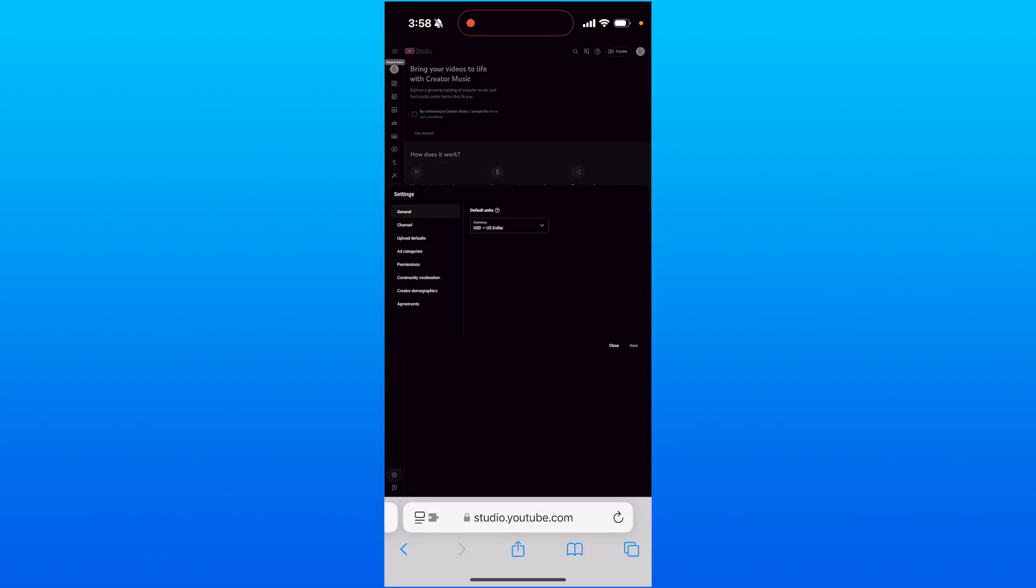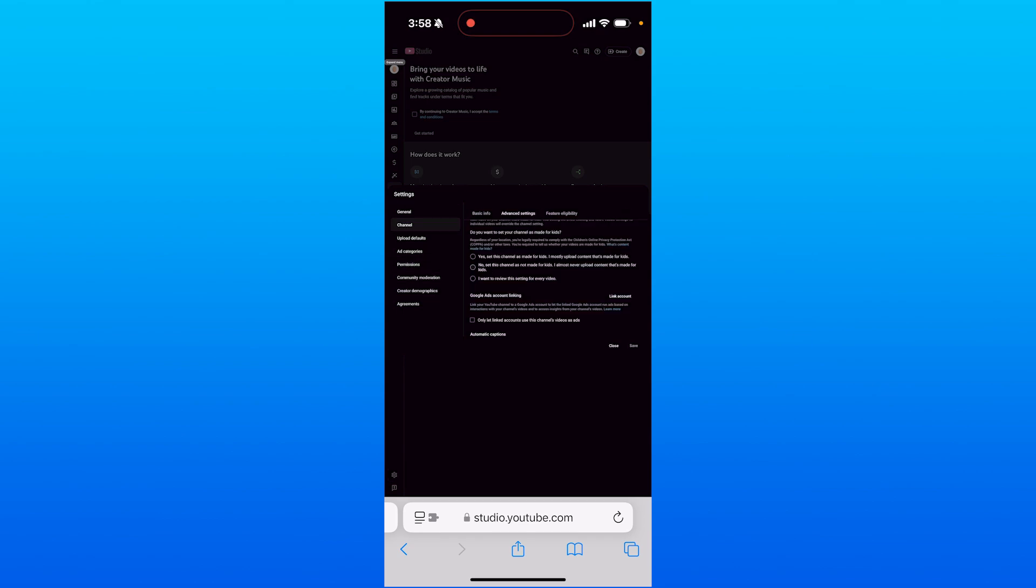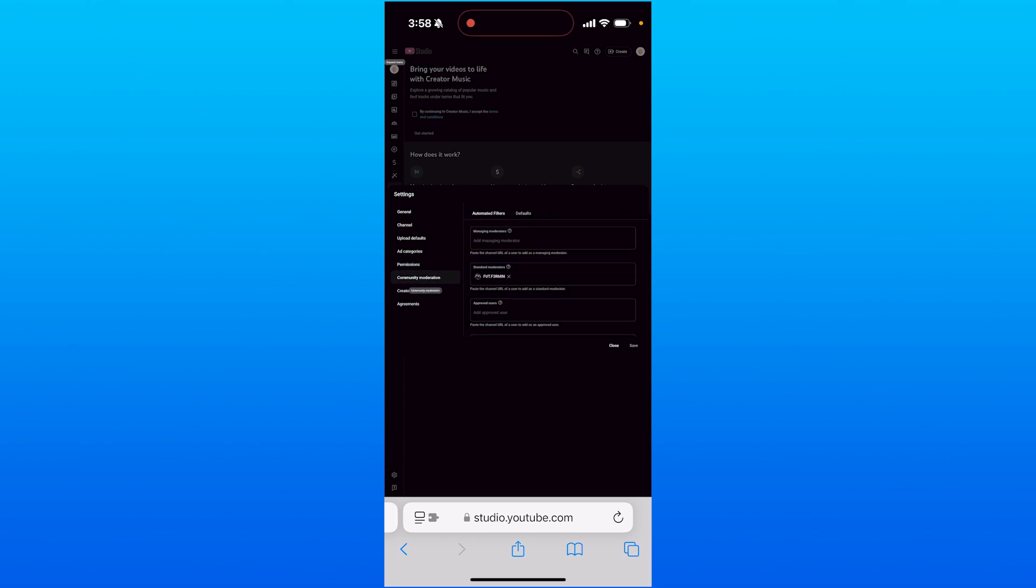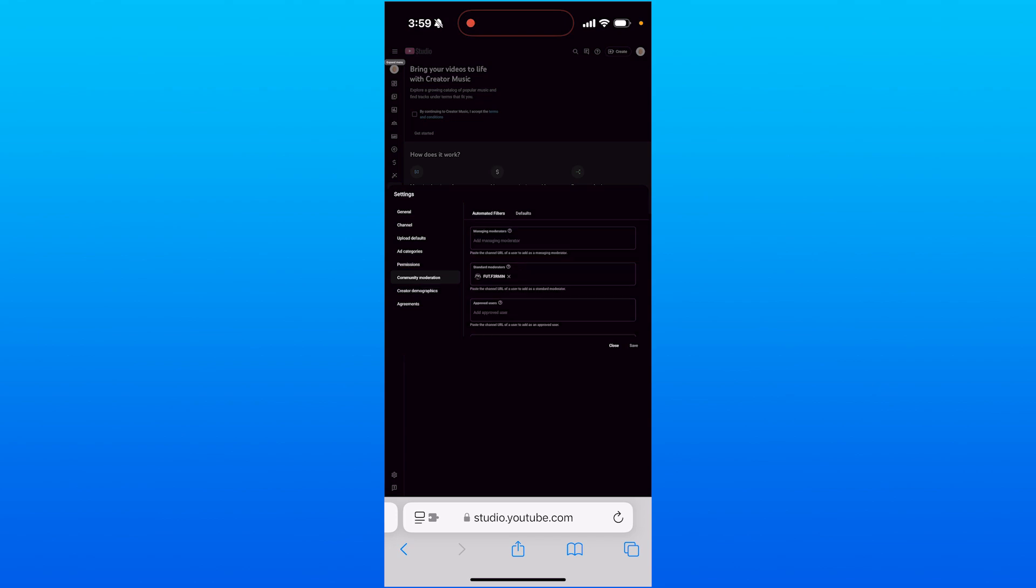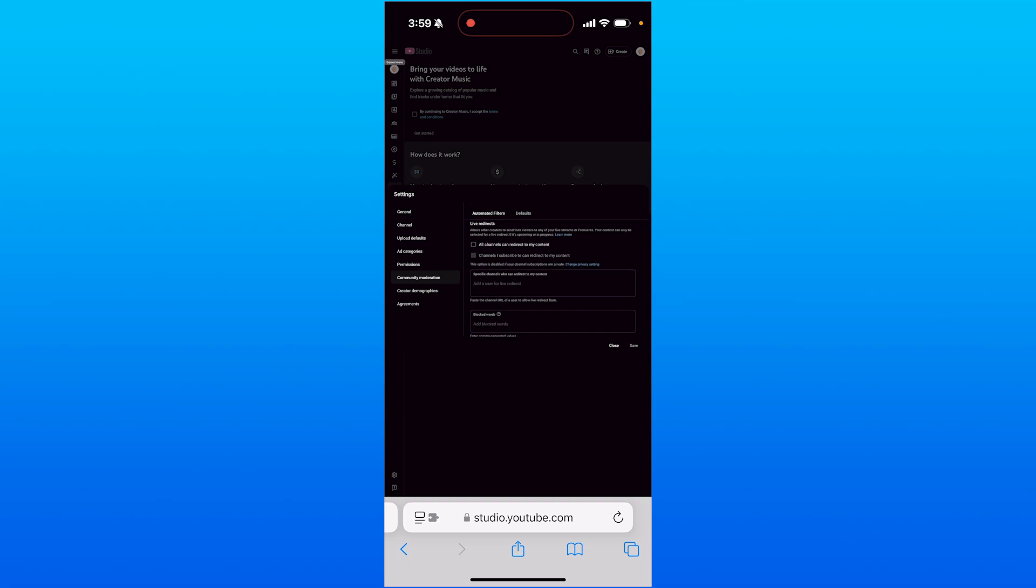Go to the option called 'Permissions', then go to 'Community Moderation'. When you're on this page, click on the option called 'Defaults'. Once you're there, scroll down.